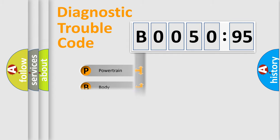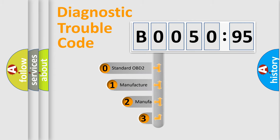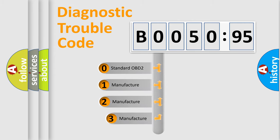Powertrain, body, chassis, network. This distribution is defined in the first character code.